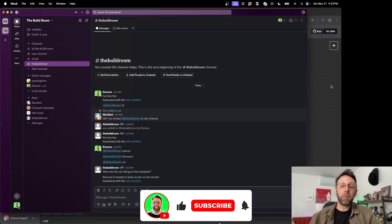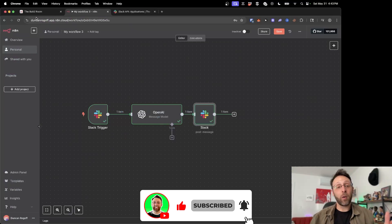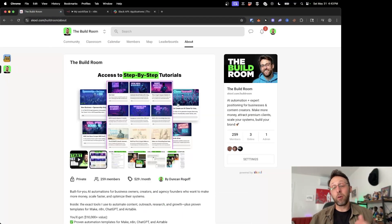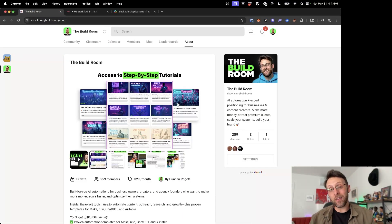If you found this video helpful, please make sure you subscribe to the channel. And of course, hop into the build room. If you want to learn more about AI and automation, I'll see you inside.